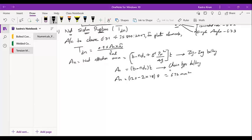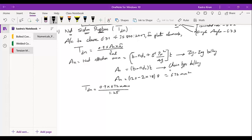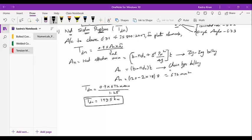Substituting into the TDN formula: 0.9 × 672 × 410 / 1.25 gives TDN = 193.5 kilonewtons. This is the value of net section rupture.